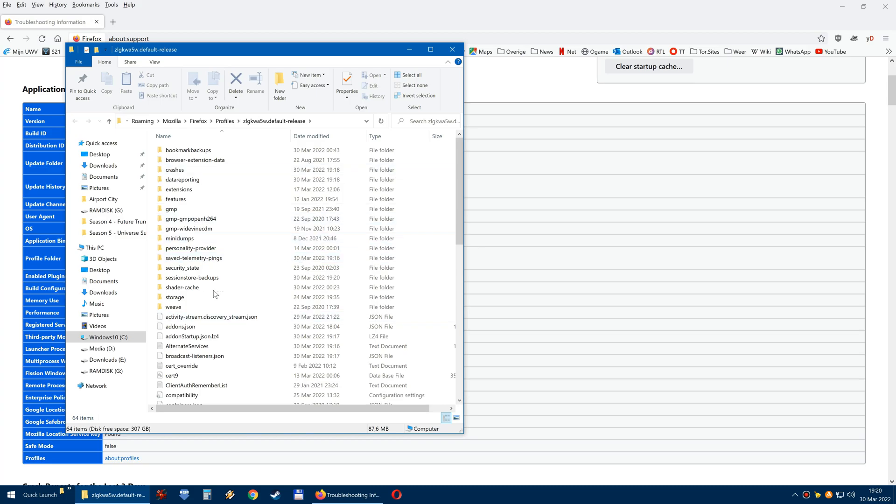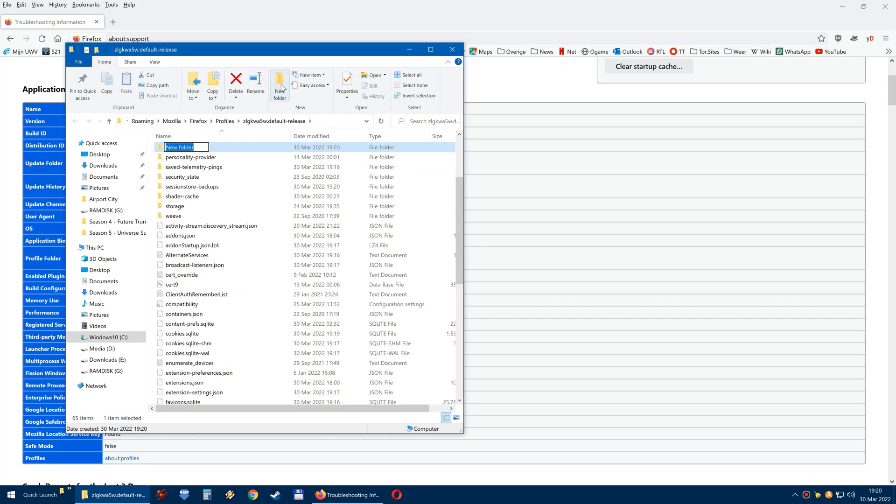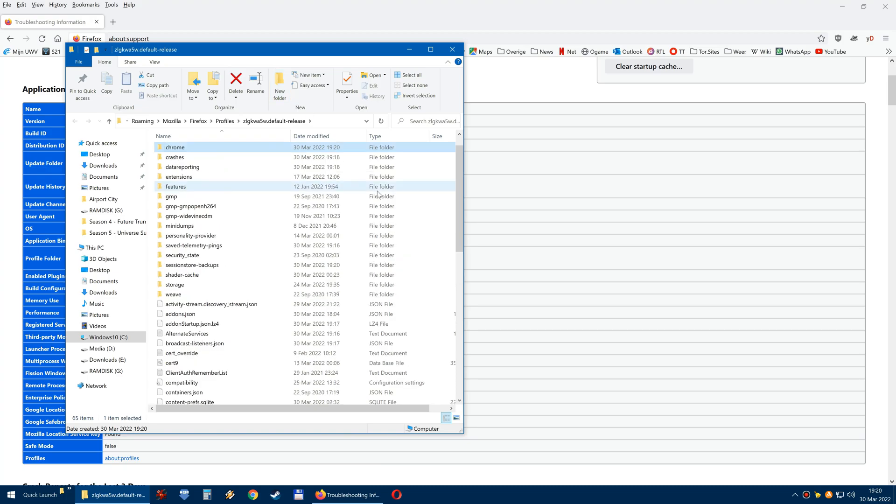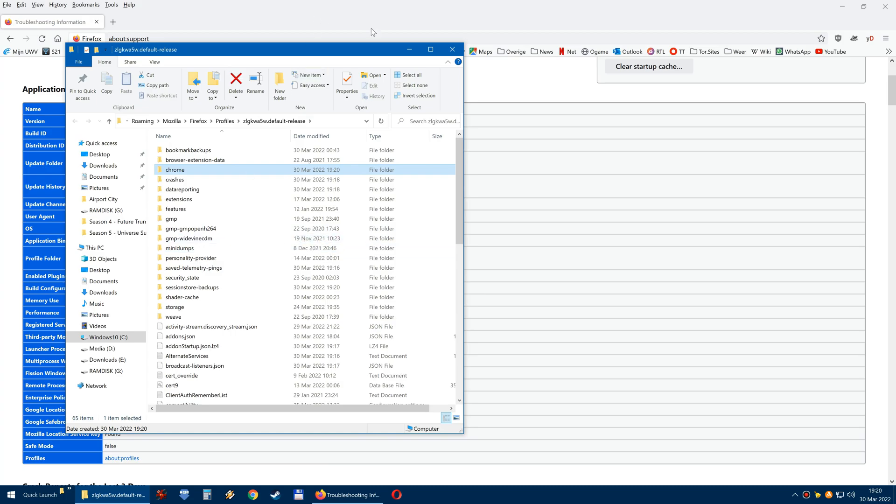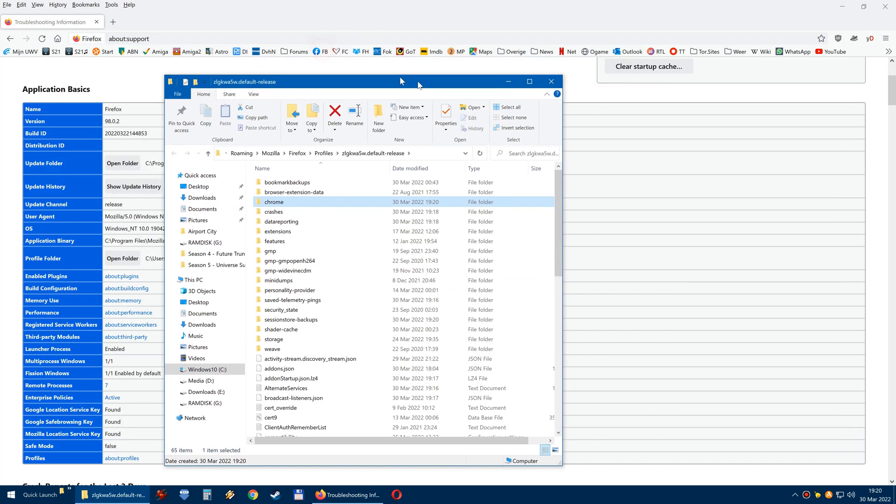In this folder you make a new folder here and you call it Chrome. Seems a little bit ironic making a folder called Chrome in the browser called Firefox, but it is what it is.